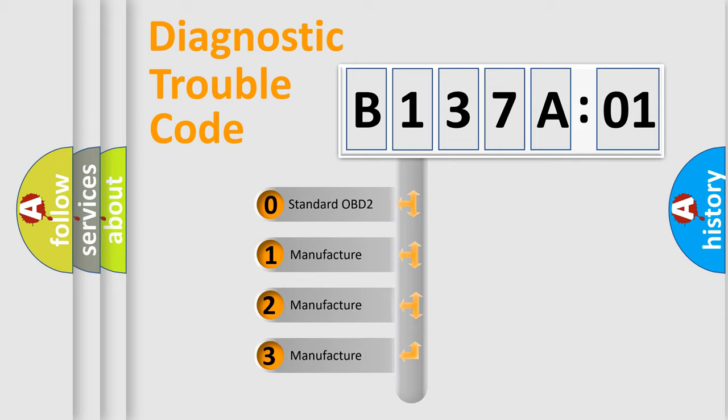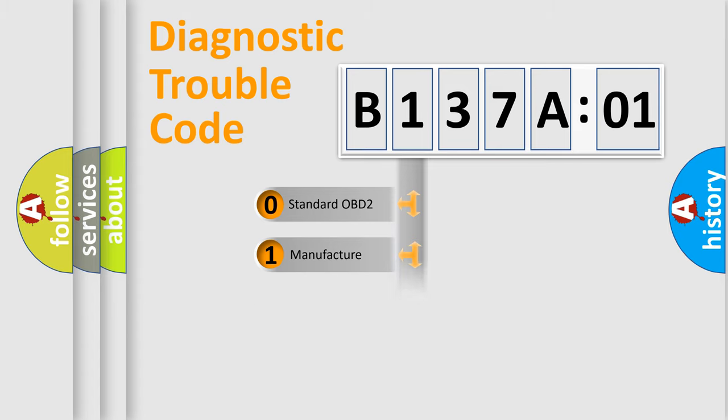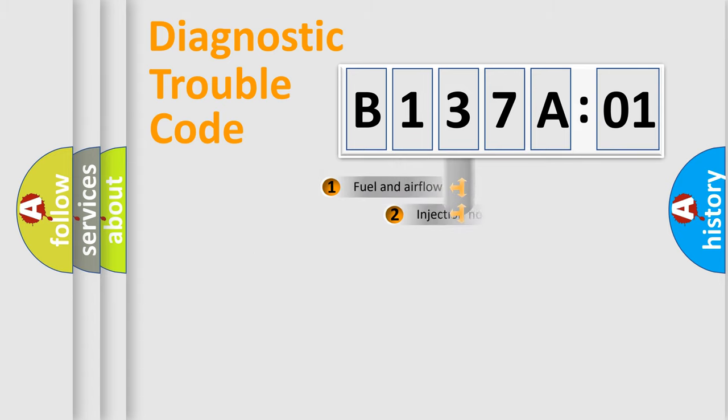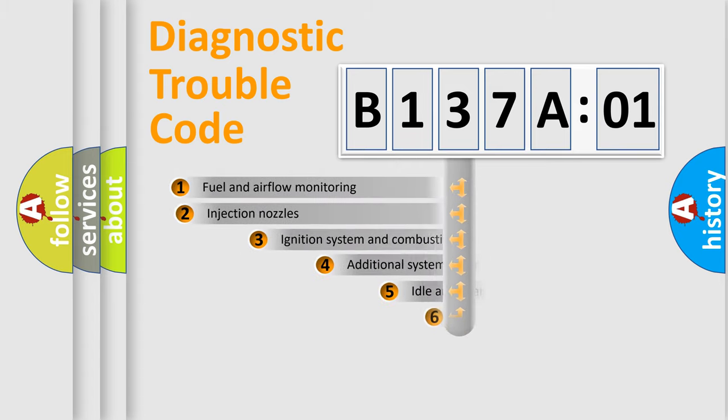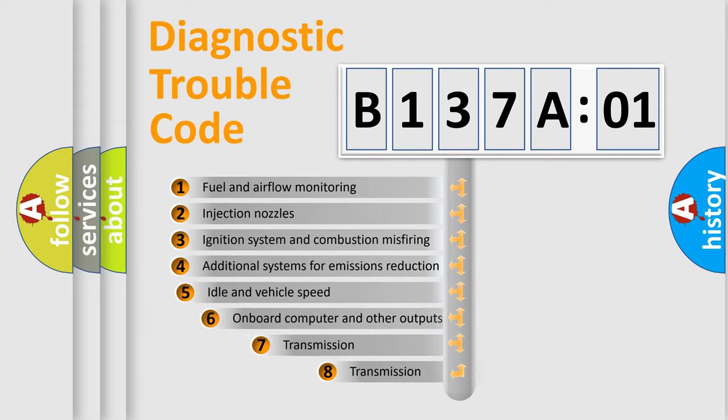If the second character is expressed as zero, it is a standardized error. In the case of numbers 1, 2, or 3, it is a manufacturer-specific expression of the car-specific error.